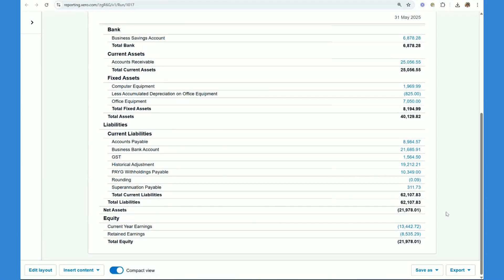As you can see, guys, there's no longer a balance for wages payable because we've reconciled that.